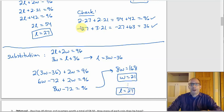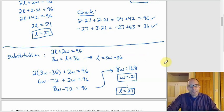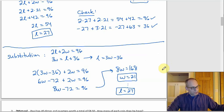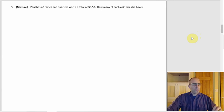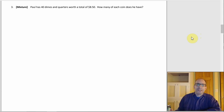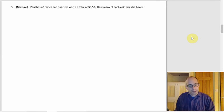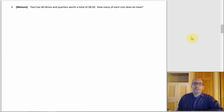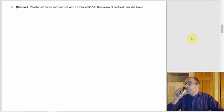Next is a mixture problem — but instead of liquids, it involves coins. Paul has 40 dimes and quarters worth a total of $8.50. How many of each coin does he have? This is the kind of problem where you usually make a table.